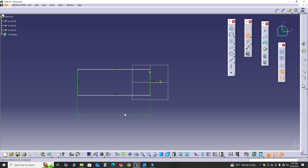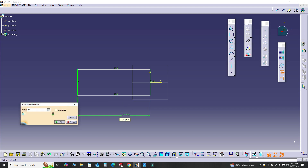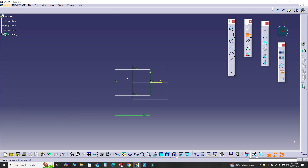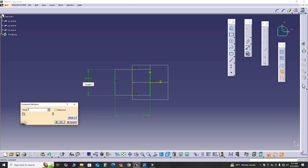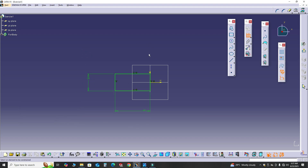Double-click and change this dimension to 60, and similarly this one is 30 — double-click it and select OK. Now you can see the color of the dimensions changed to green, which means they are fully defined. Remember, when using SolidWorks the default color of fully defined dimensions was black. Now we will add an arc here.